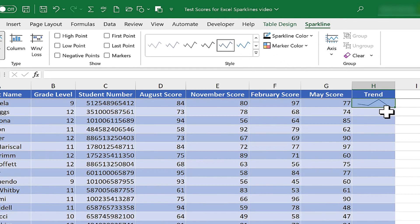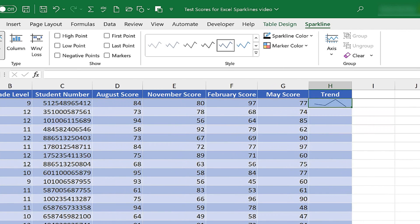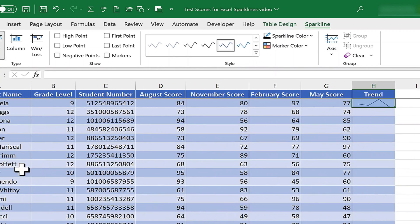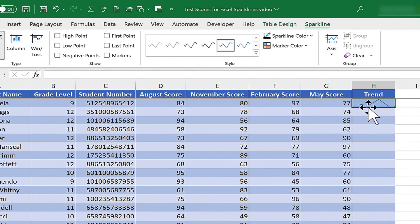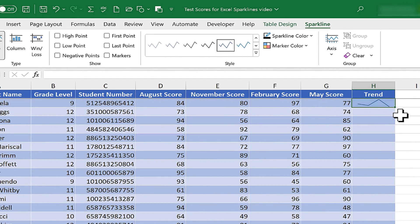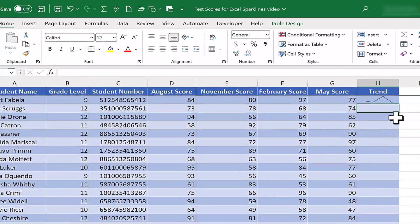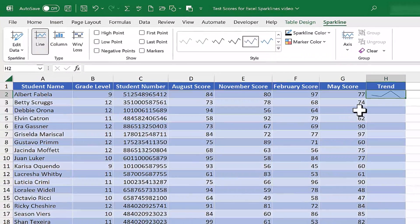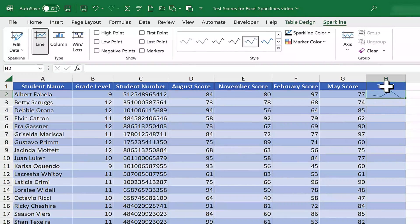This doesn't require a separate chart that I have to scroll over to see or place over my data. There's no difficulty at all being able to see what the trendline is for Albert's scores. Now at this point, do I need to do all of that work again for each of the other students? No, I don't.